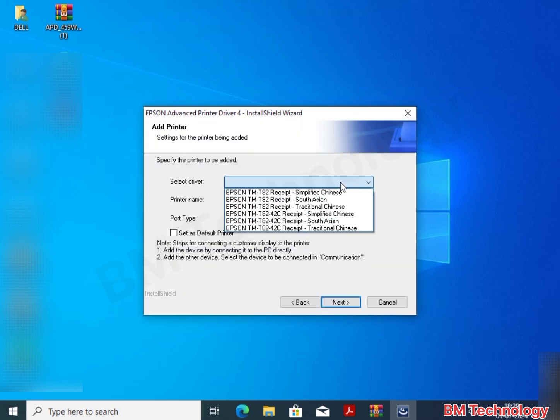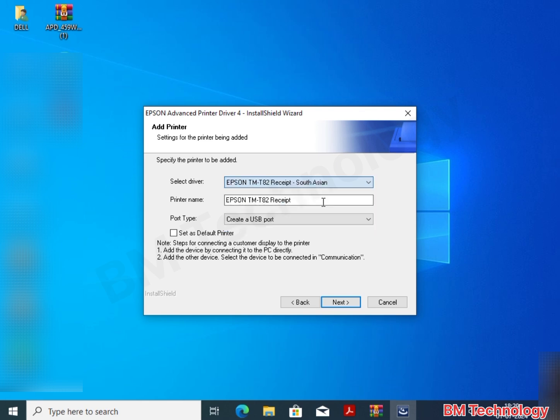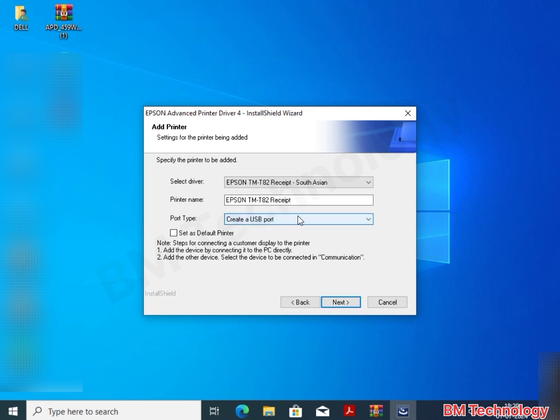Select here printer, South Asia, my region is. Select here port, create a USB port, you want to default.